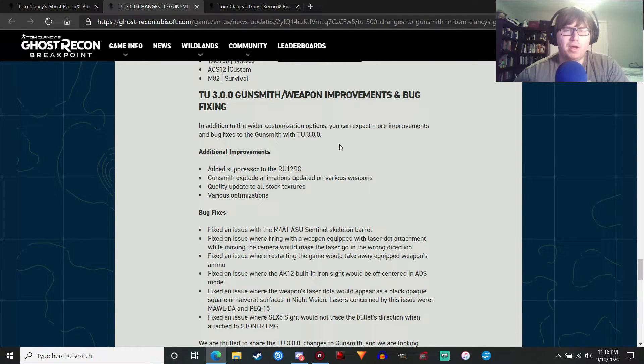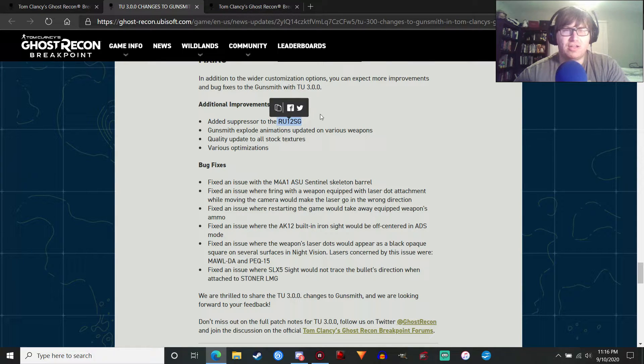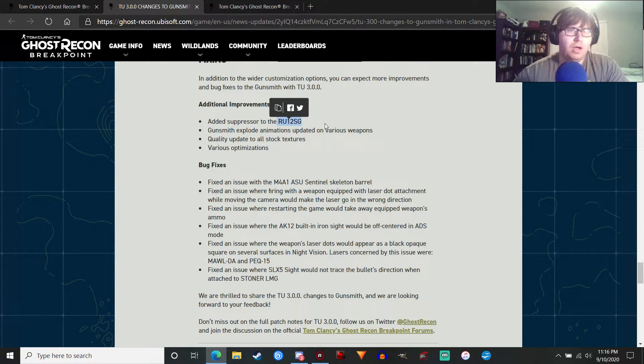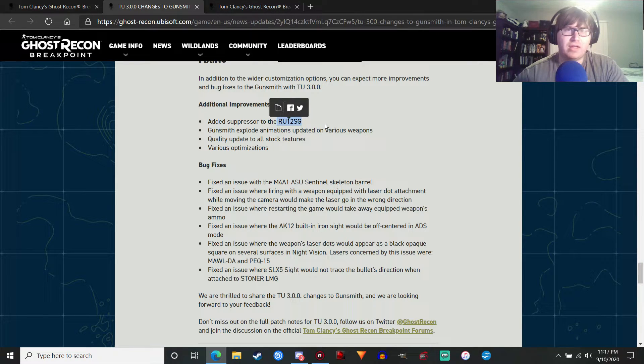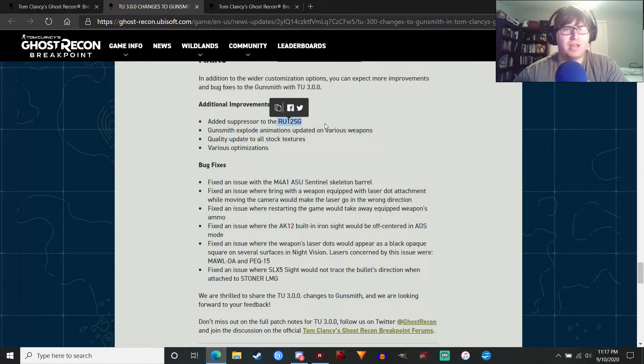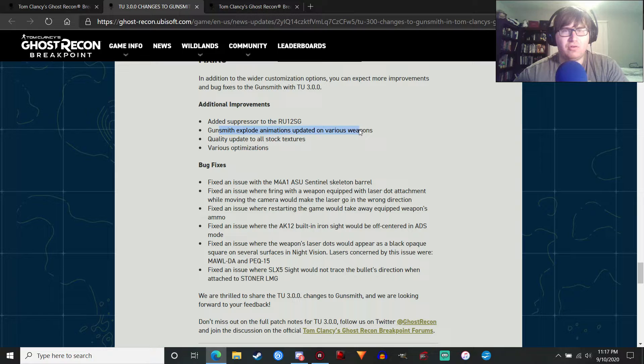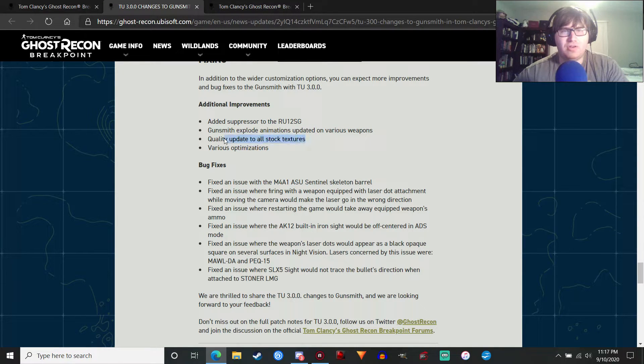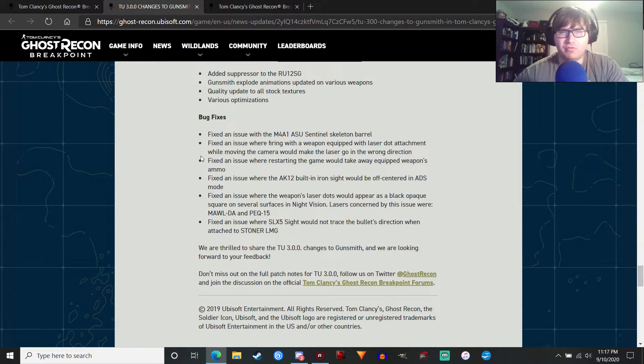There's some improvements. The Russian 12-gauge shotgun is getting a suppressor, which is awesome. Actually, I don't think any of the shotguns in this game have a suppressor currently. I know they did in Wildlands, but not in this game. So gunsmith explode. Animations updated on various weapons. Cool, I guess. Quality update to all stock textures. Various optimizations. Okay, whatever.